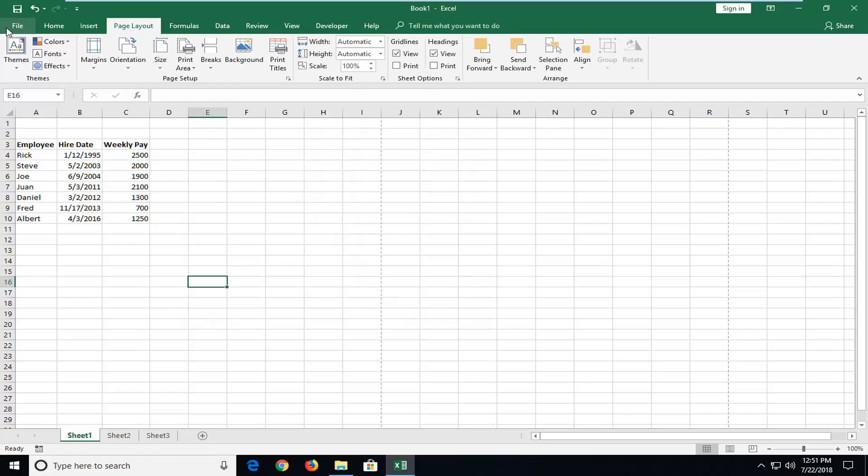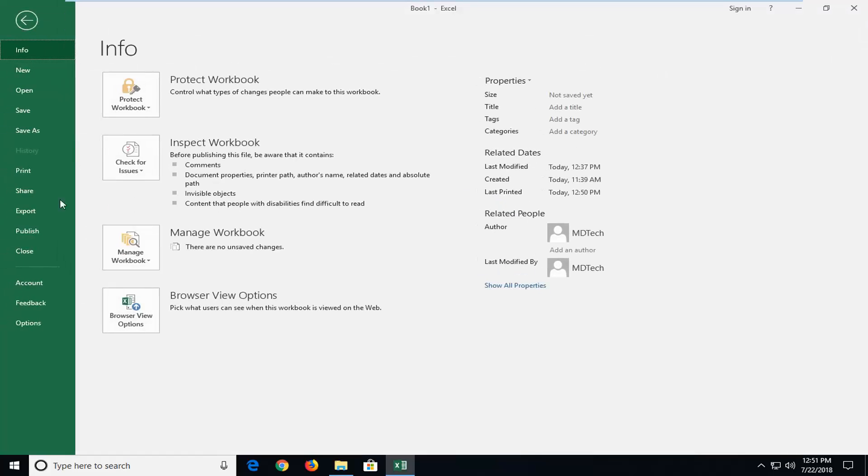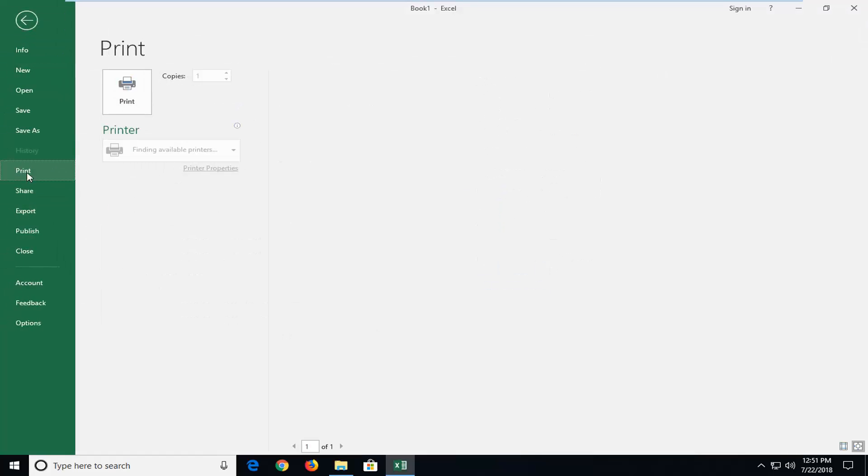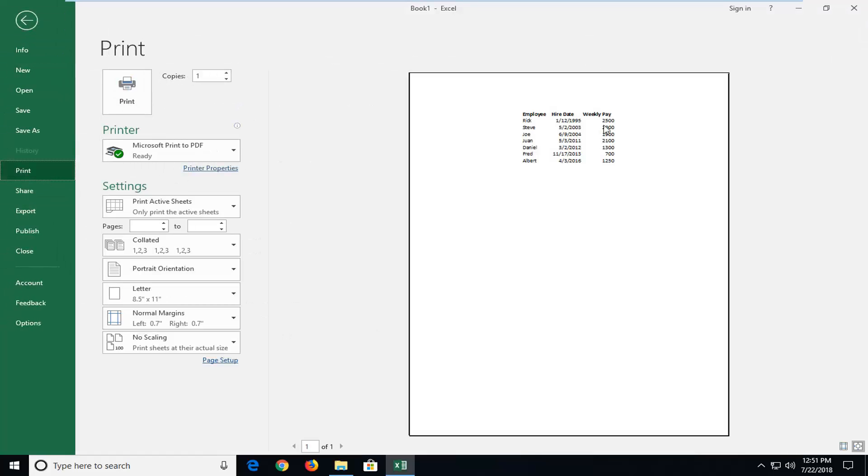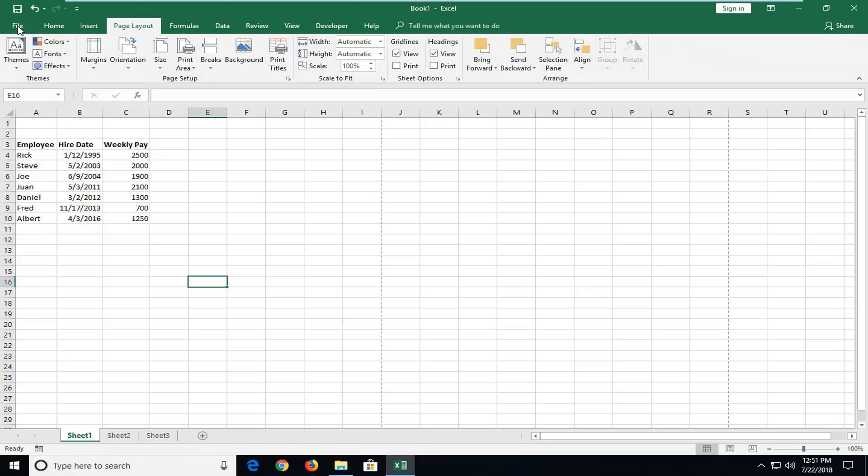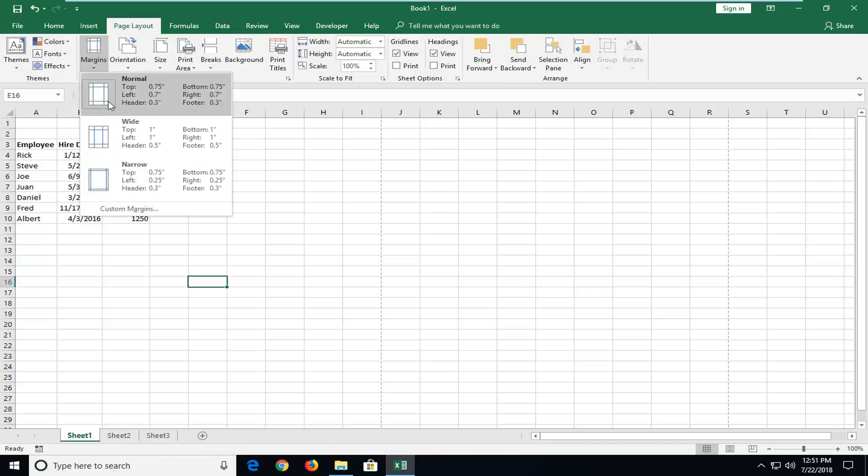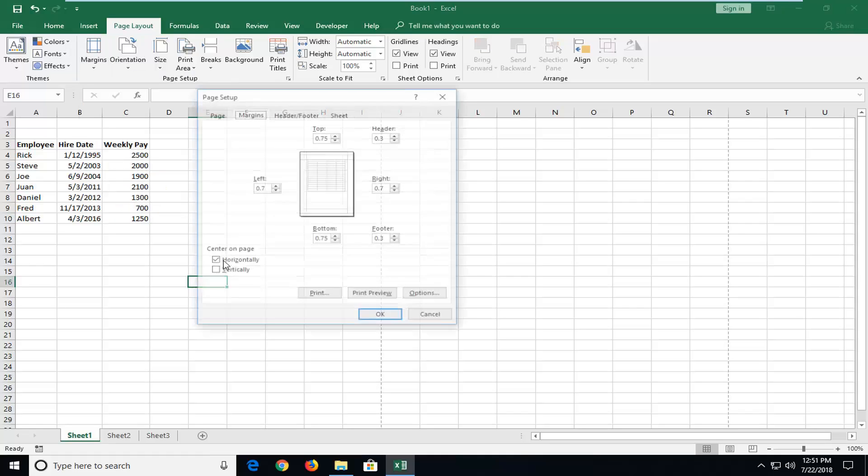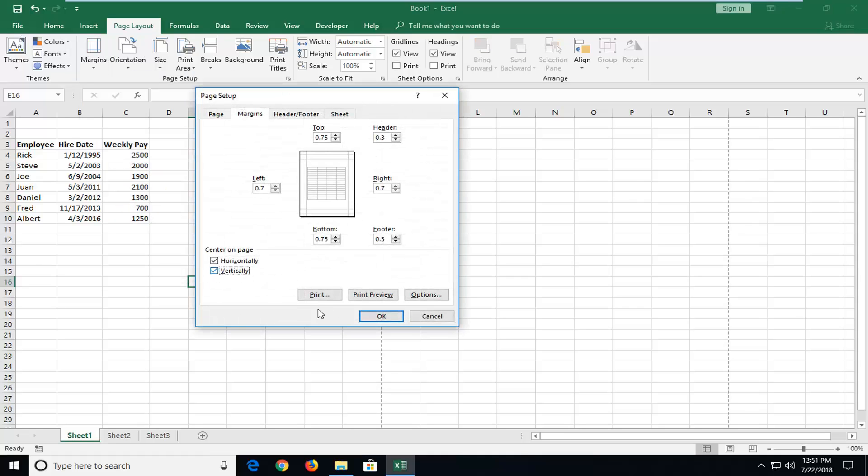So now if we were to do file and print it should be horizontal in the page and there was also an option to do vertical as well. So if you want it to be vertically aligned you just go under custom and you would check mark vertical as well.